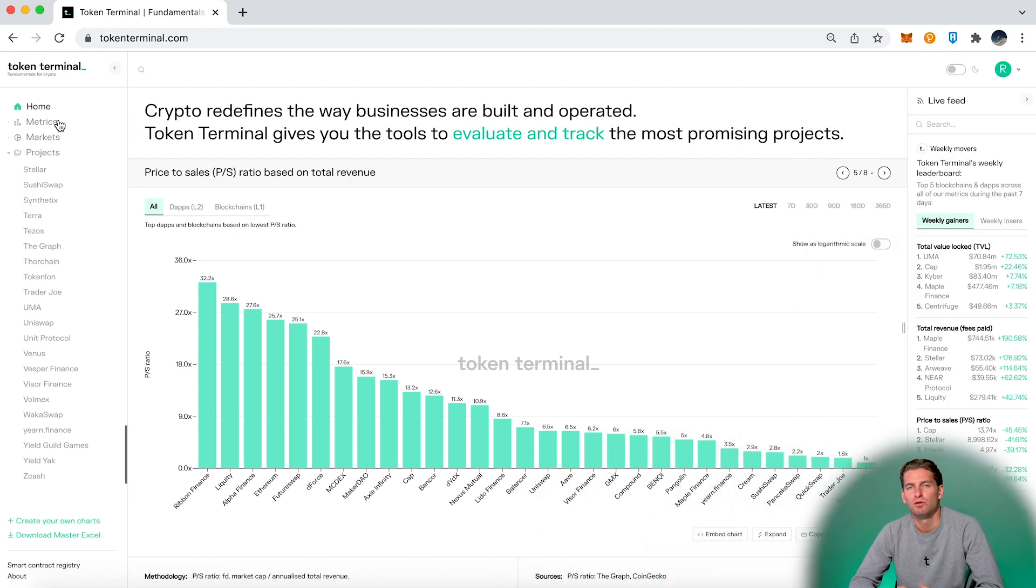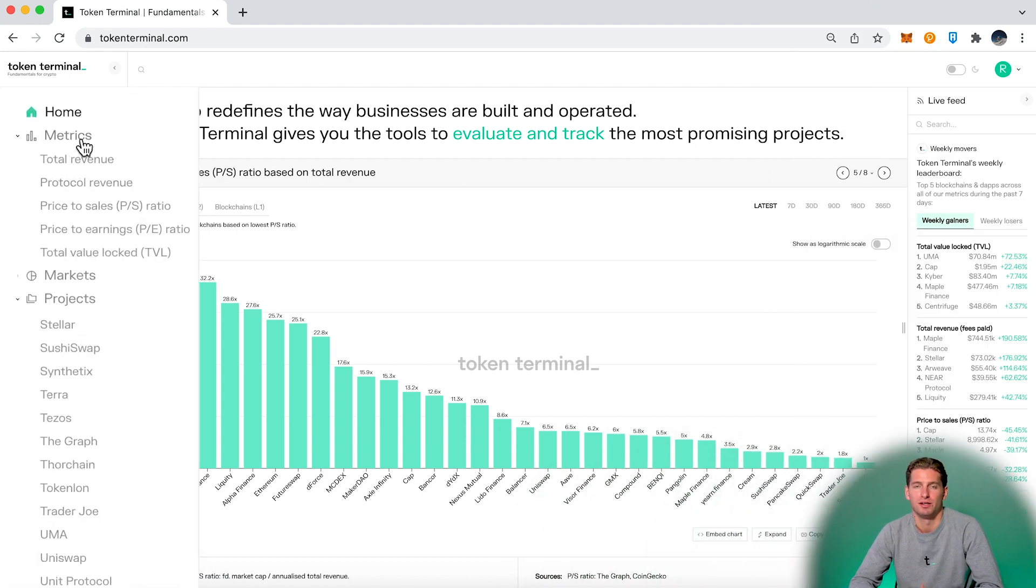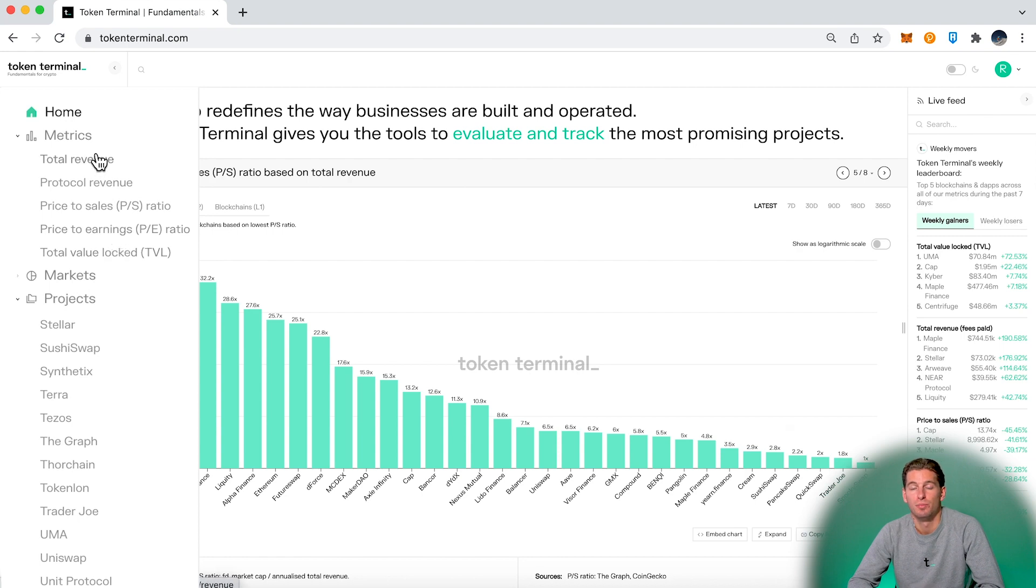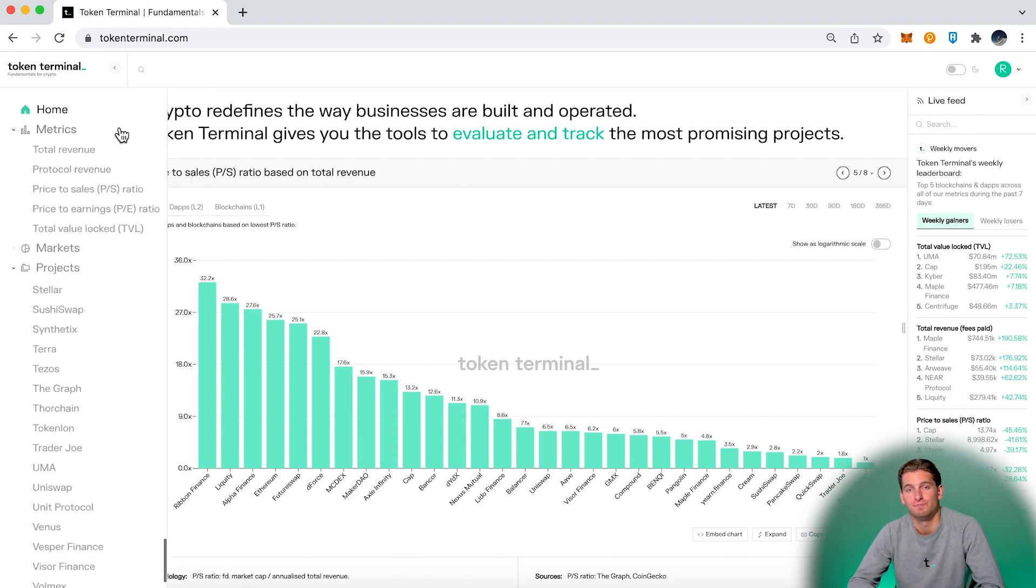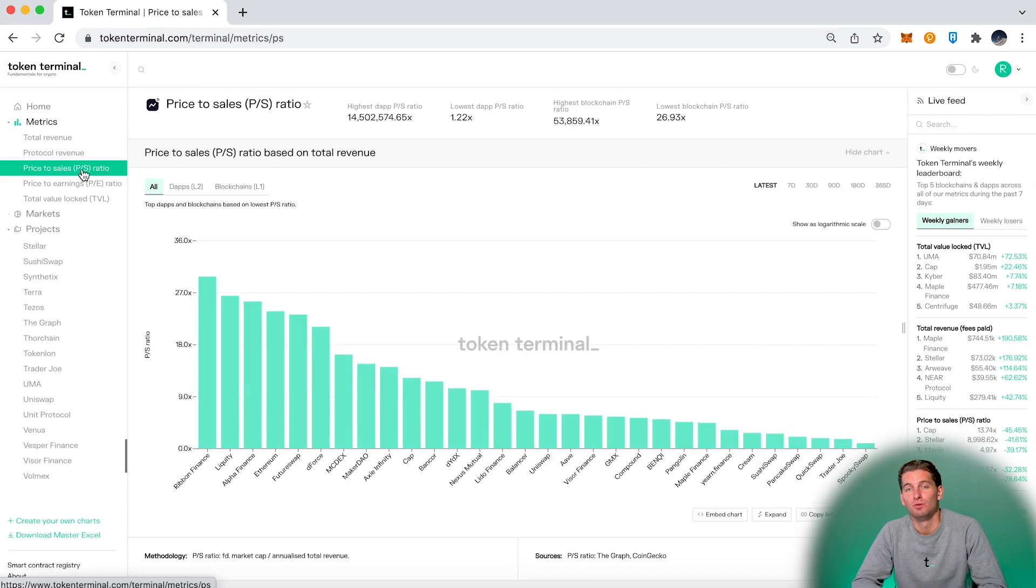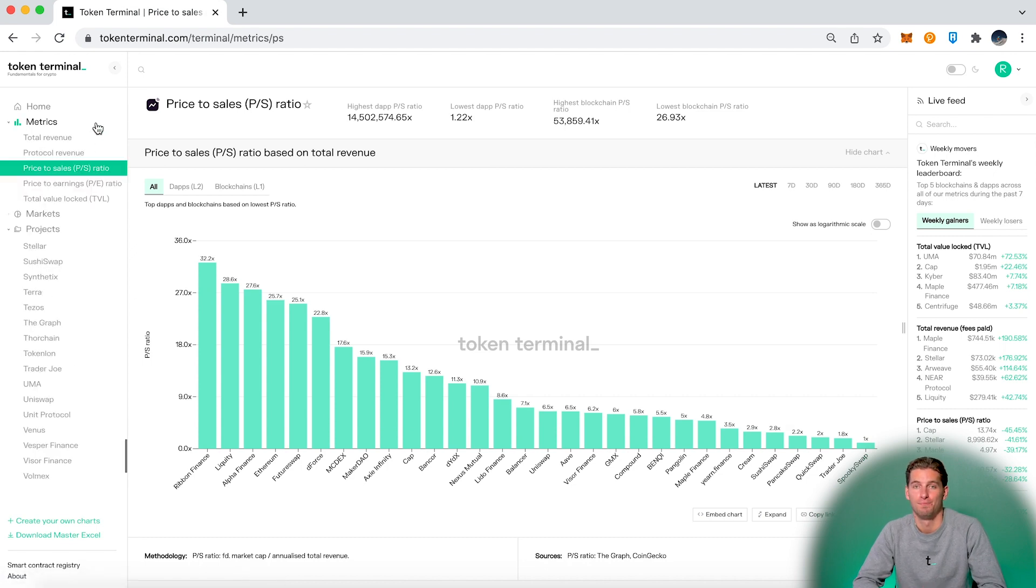Then if we move here to the left side we have the different metrics. Here we can similarly as on the homepage categorize the different projects with different metrics. Here we can see the projects with the lowest price-to-sales ratios right now.